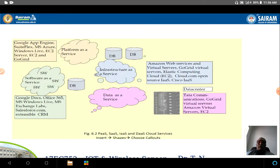There should also be physical security of the data. Looking at examples: Platform as a Service includes Microsoft Azure and Google App Engine. Software as a Service includes Google Docs, Office 365, and MS Windows Live. Infrastructure as a Service includes Amazon EC2 (Elastic Computing Cloud) and GoGrid virtual servers. Data as a Service includes data communications and Amazon virtual servers providing data centers.